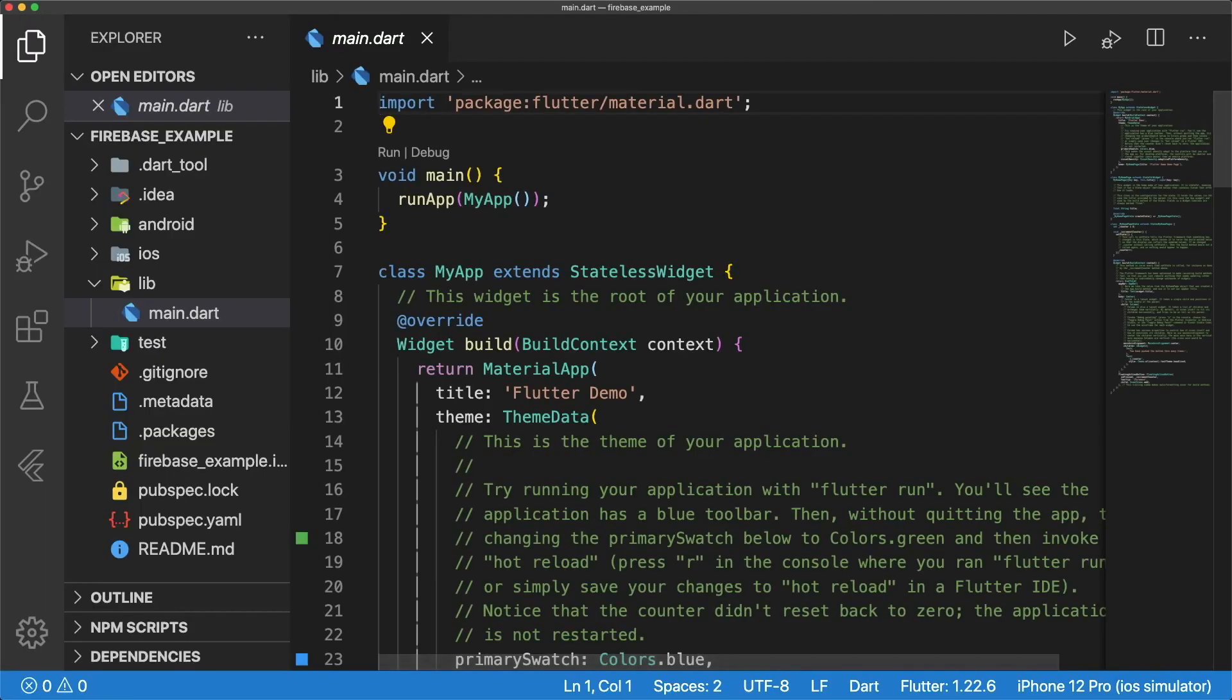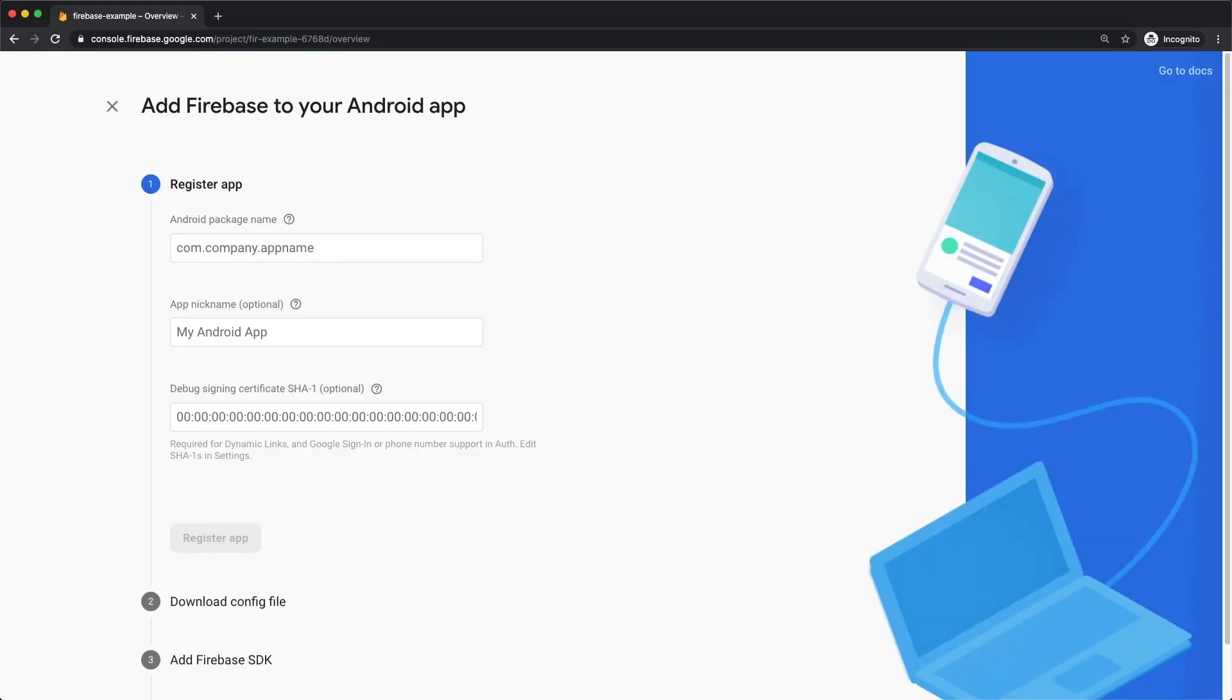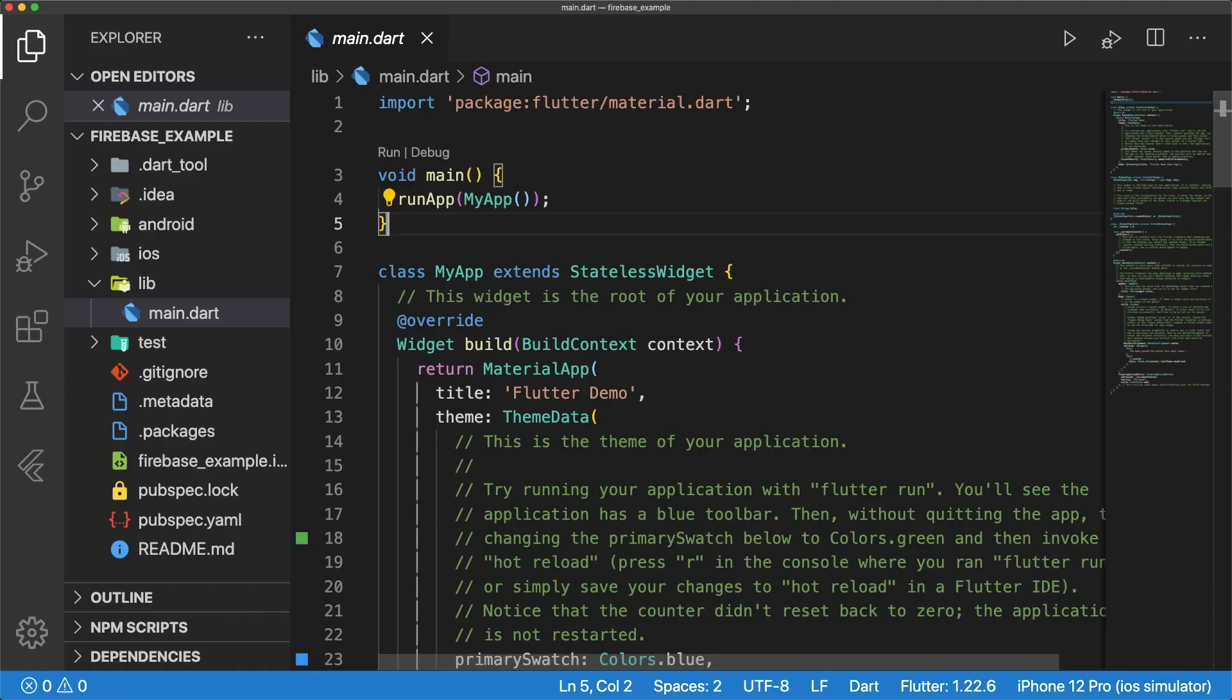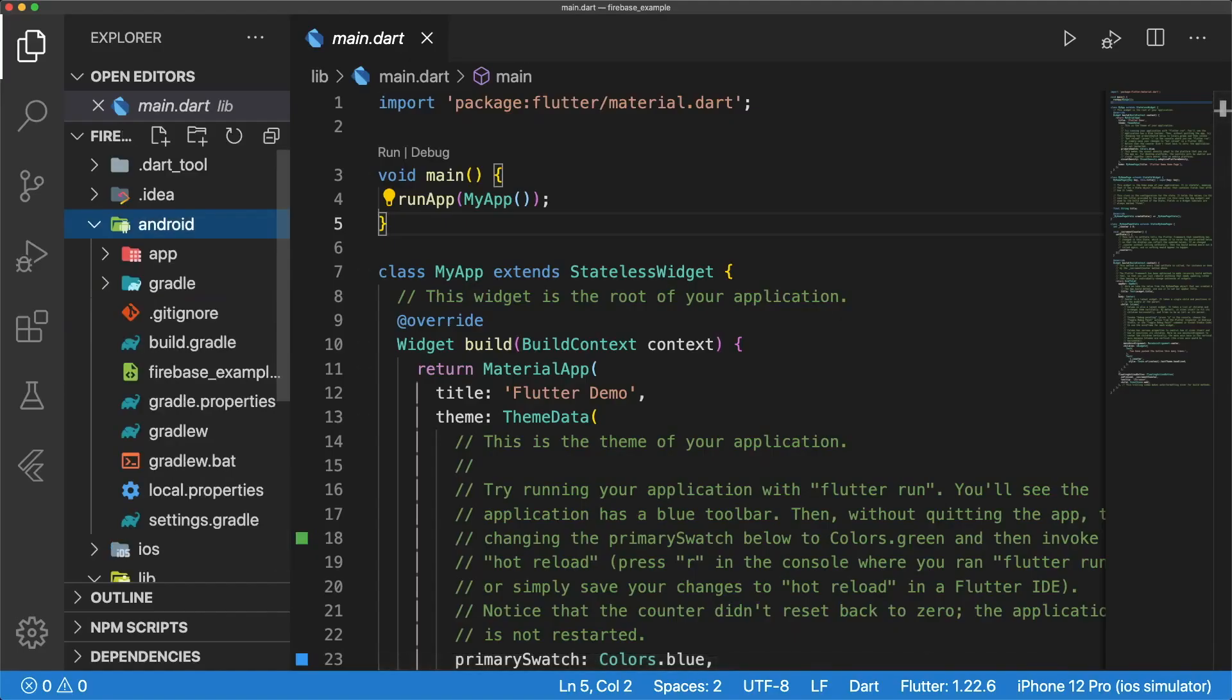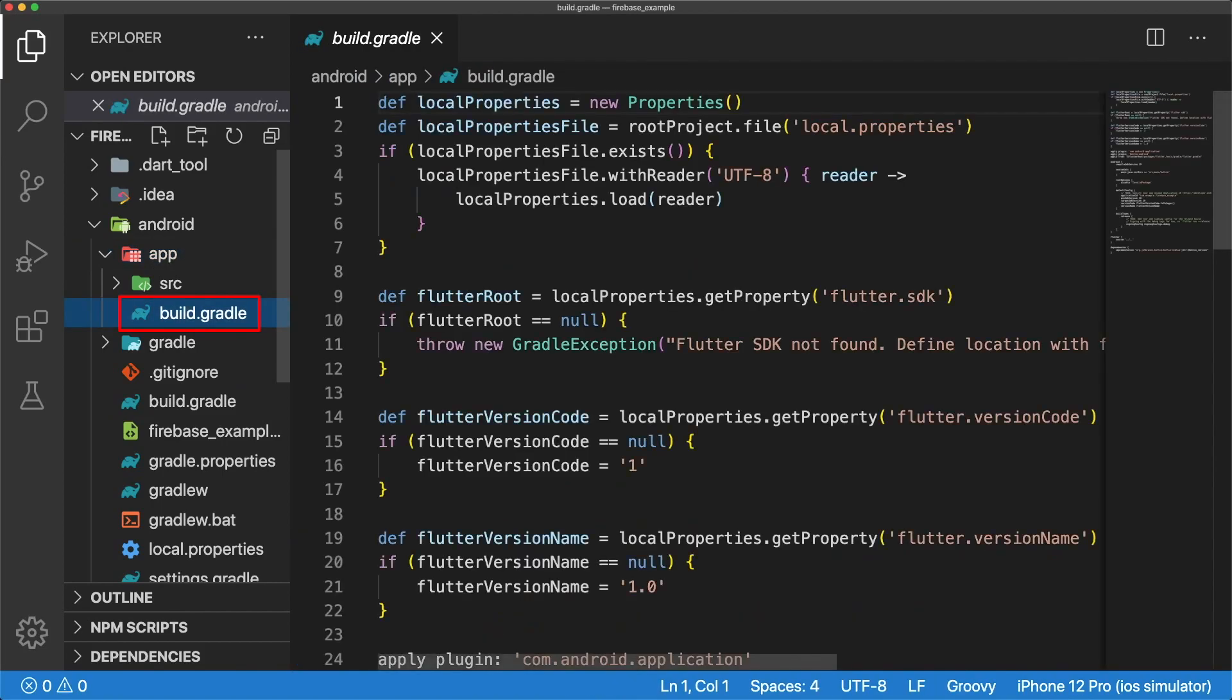Now let's head back over to our Firebase console and tap on the Android icon. To register our app, we need to give the package name of our application. We can find this by going into our file tree and finding the build.gradle file. It's important to note that there are two build.gradle files, one in the top-level Android folder, and one in the app folder. We want to go into the one in the app folder.